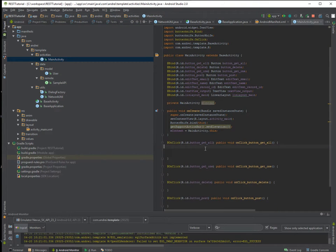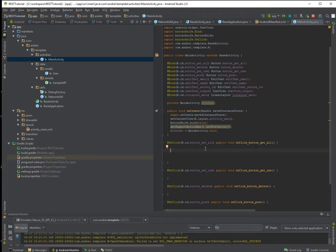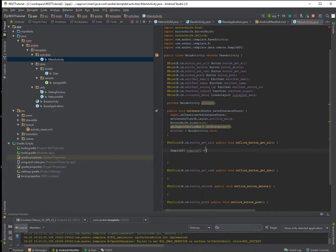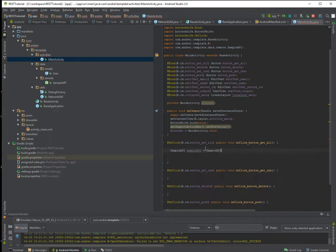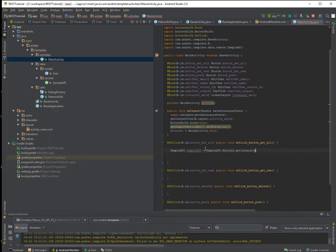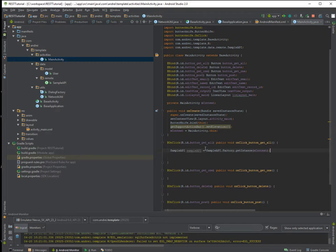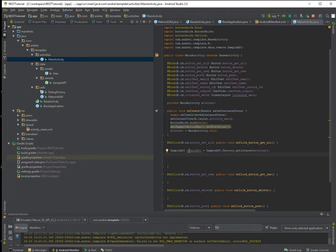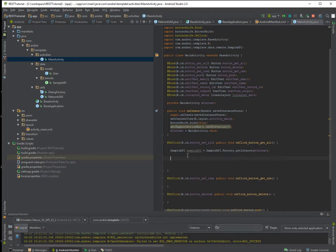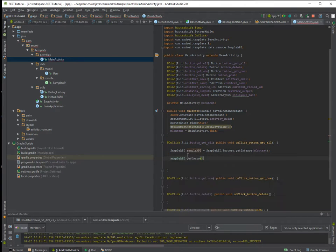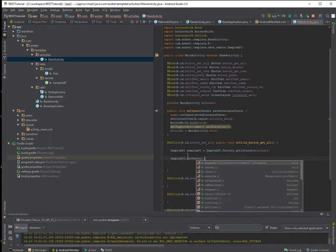And let's go to our main activity. And when the user will click on button Get All, first of all we want to instantiate this sample API. And you do it like this. And you trigger a request like this: sampleAPI.getUsers, enqueue.